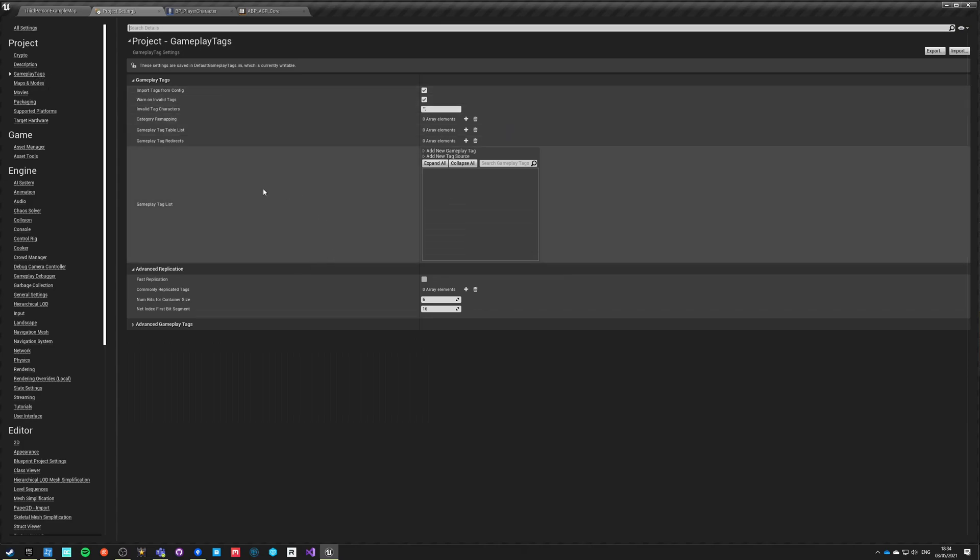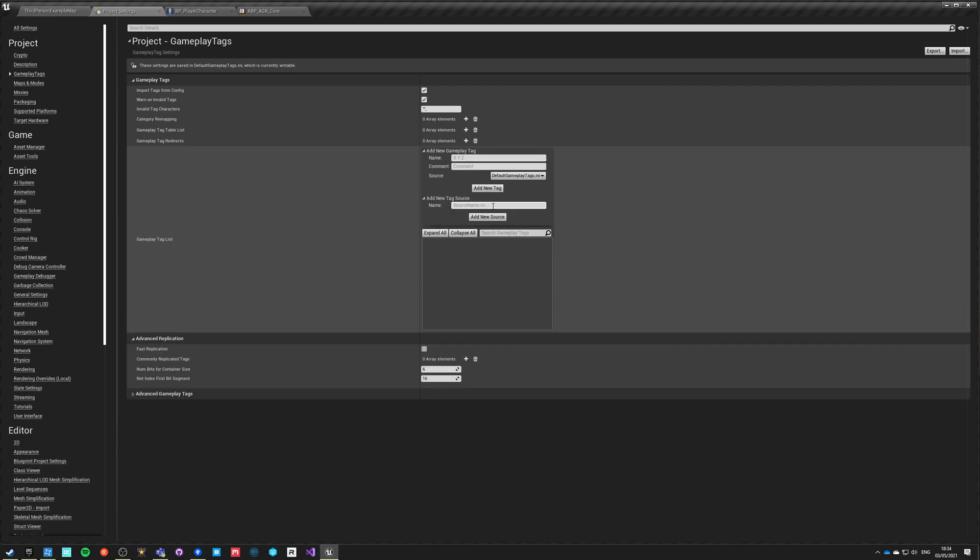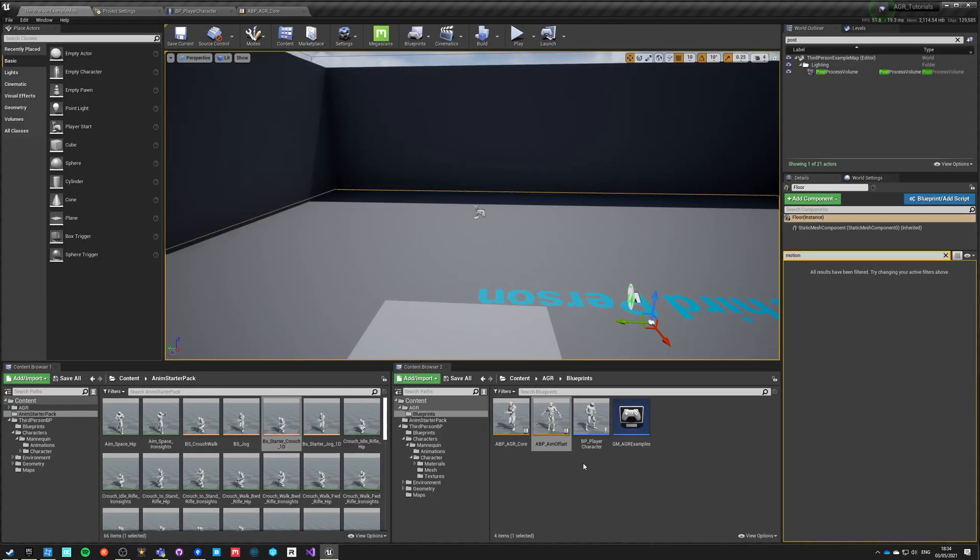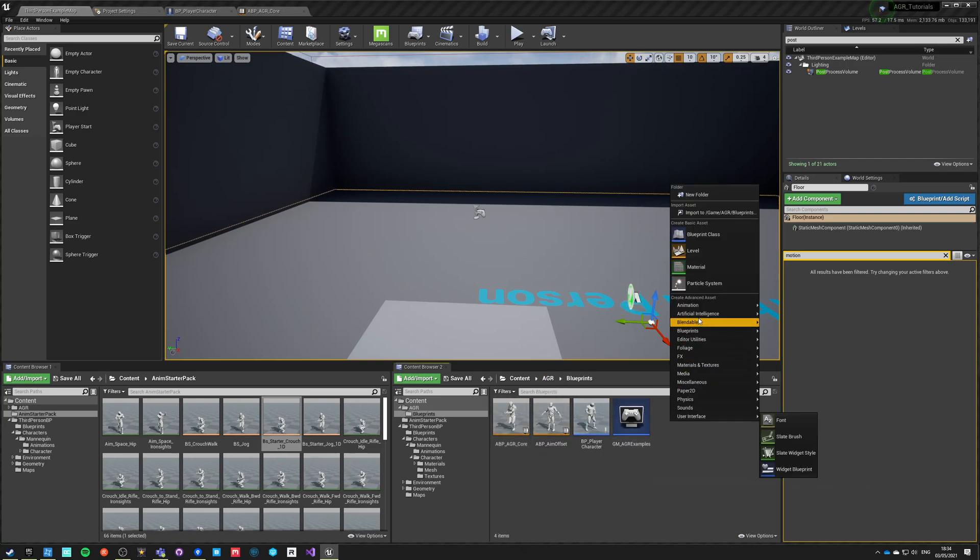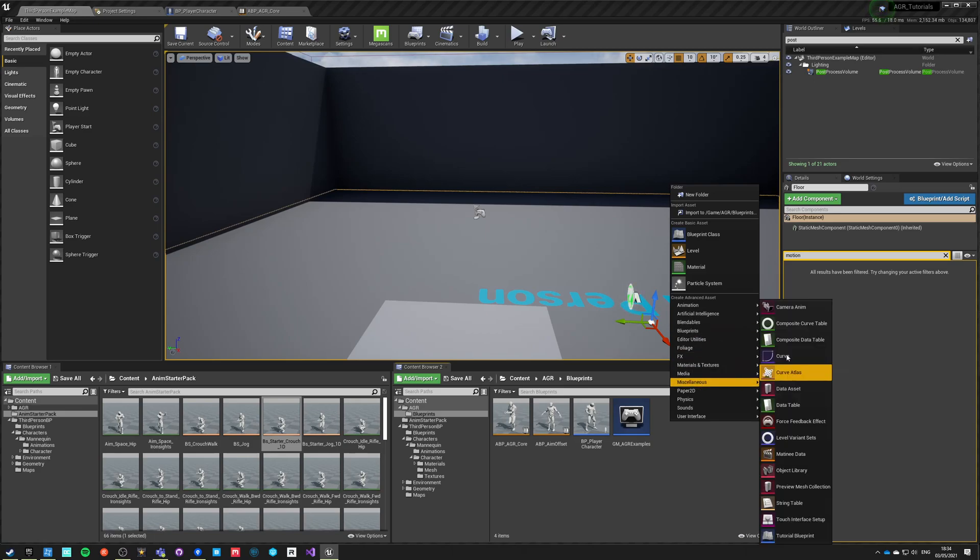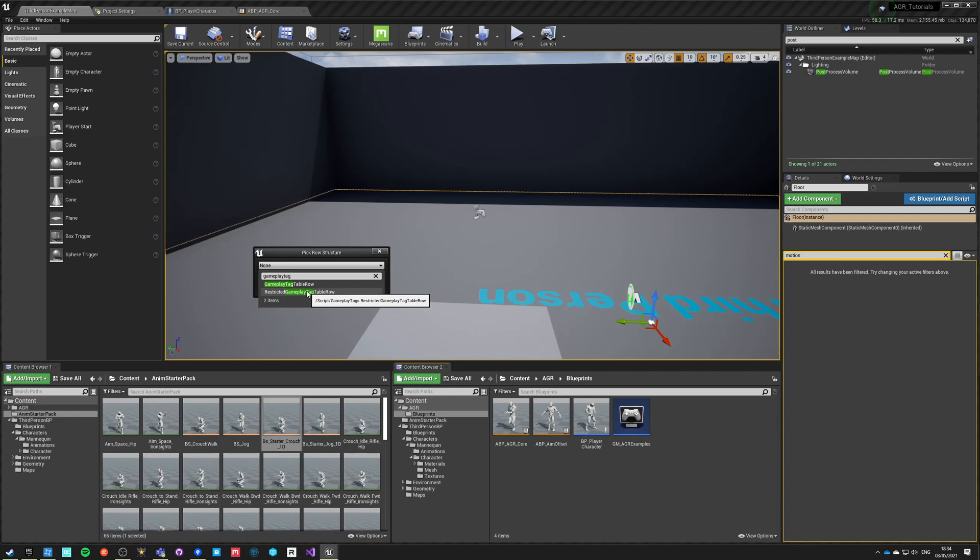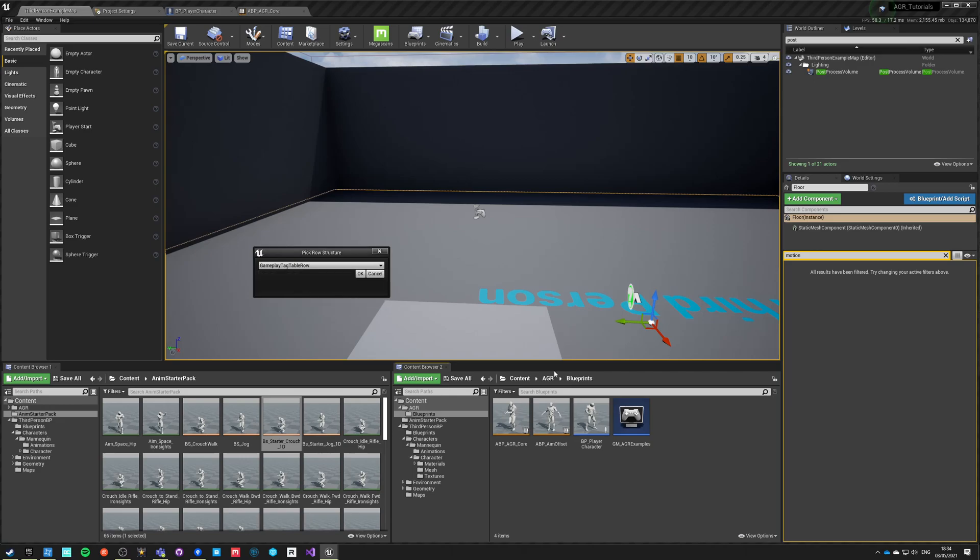We can add gameplay tags by hand and just add new tag, or we can add tags from a source which is a file. We can specify those tags there separately, but we can also do a data table which we're going to do right now. Let's make a new miscellaneous data table and the table row structure is gameplay tag table row, not restricted. Let's call it DT_example_tags.